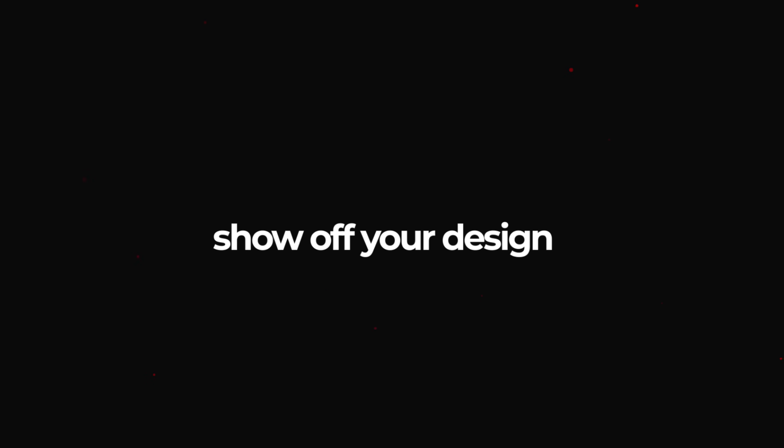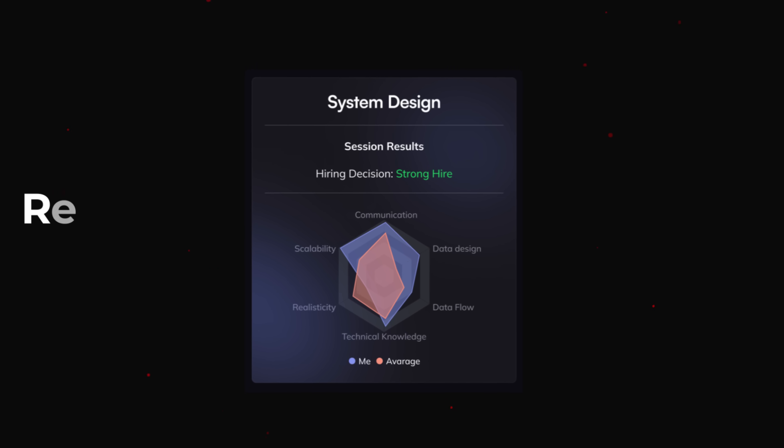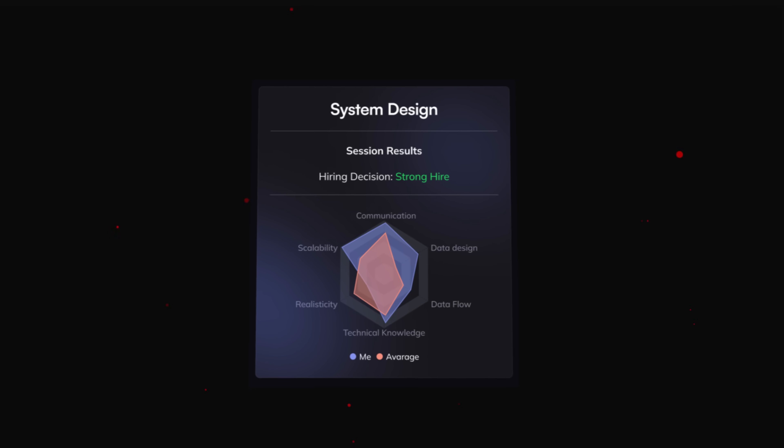Best part of the platform is after you're finished, you'll get real feedback from real engineers who are also in interview pipelines all around the industry.